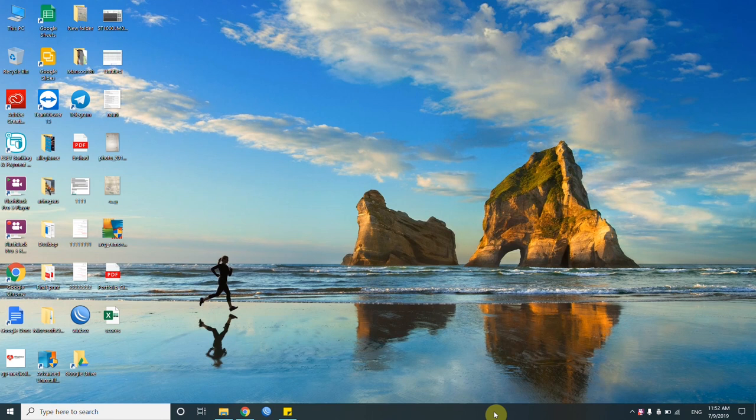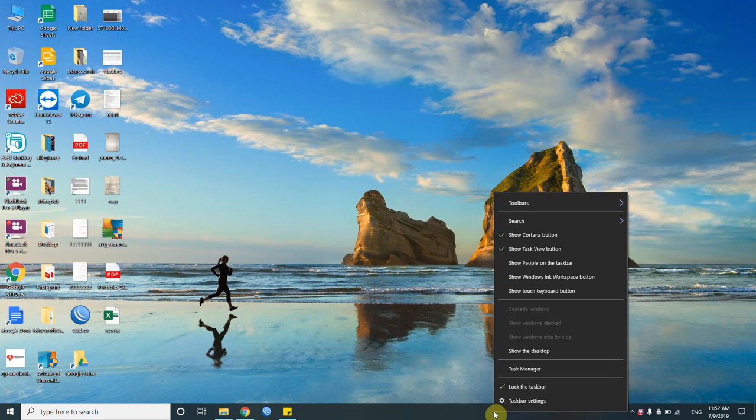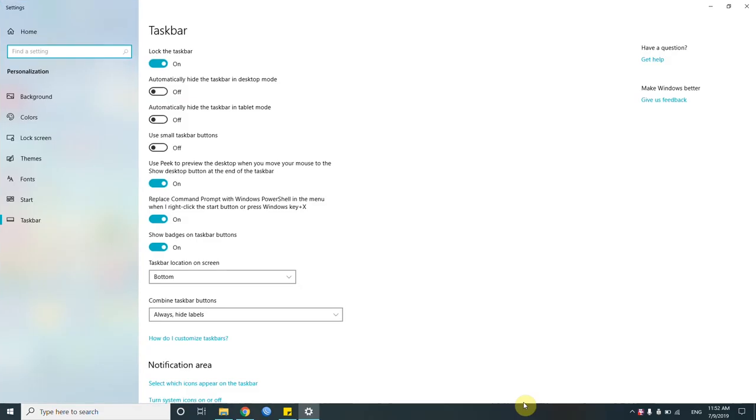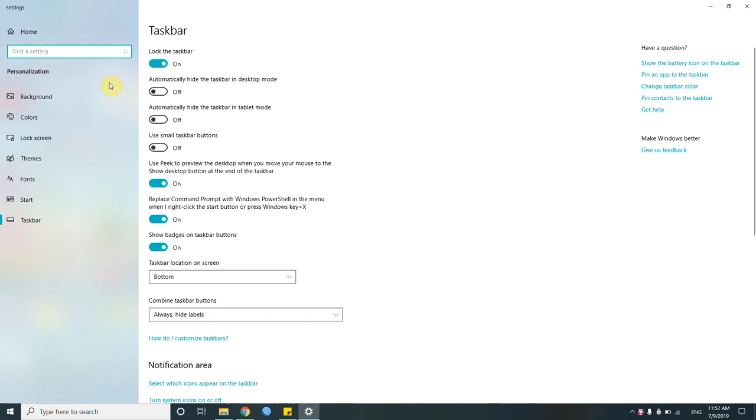What I just did, I'm gonna show you the quick and very fast version of it. You just right-click on your taskbar, go to taskbar settings. On your left-hand side you will see the background colors, and on your right-hand